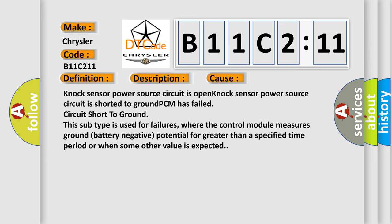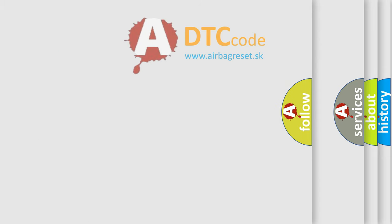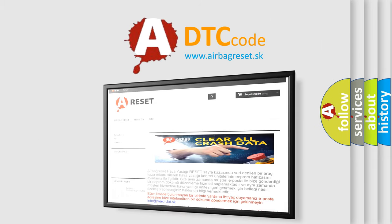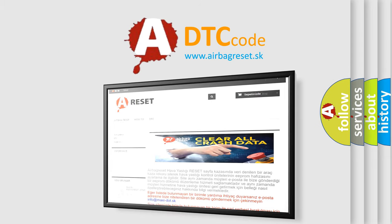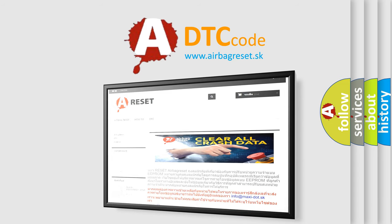The airbag reset website aims to provide information in 52 languages. Thank you for your attention and stay tuned for the next video. Bye!